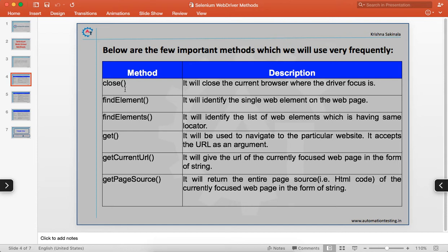We'll see all those things in detail in coming videos. The `get` method is used to navigate to a particular web page — you open a browser and navigate to a URL like google.com or seleniumhq.org using the get method. `getCurrentUrl` is used when you have navigated to a URL and want to retrieve that URL, for example to assert something.